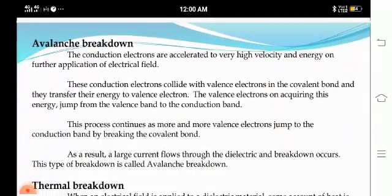Next, avalanche breakdown. The conduction electrons are accelerated to very high velocity and energy on further application of electric field. The conduction electrons collide with valence electrons in the covalent bond and transfer their energy to valence electrons. The valence electrons acquiring this energy jump from the valence band to the conduction band. This process continues as more and more valence electrons jump to the conduction band, so a large current flows through the dielectric and breakdown occurs. This type of breakdown is called avalanche breakdown.